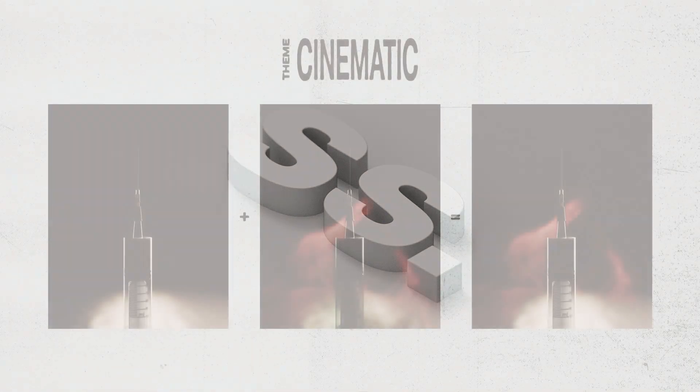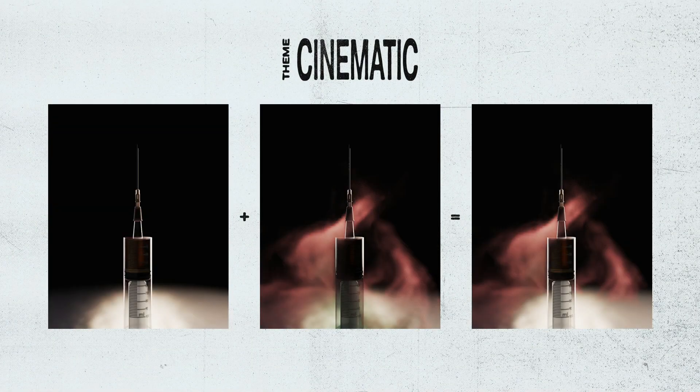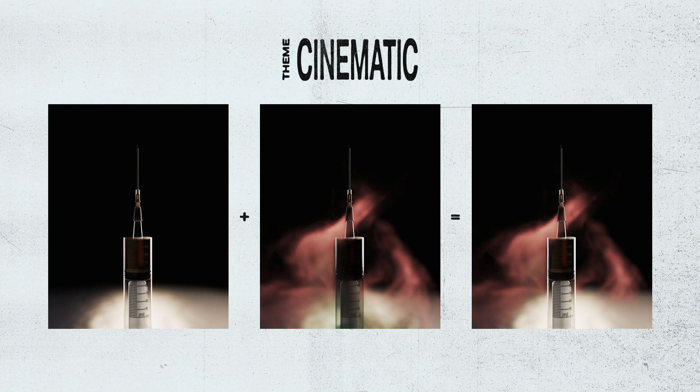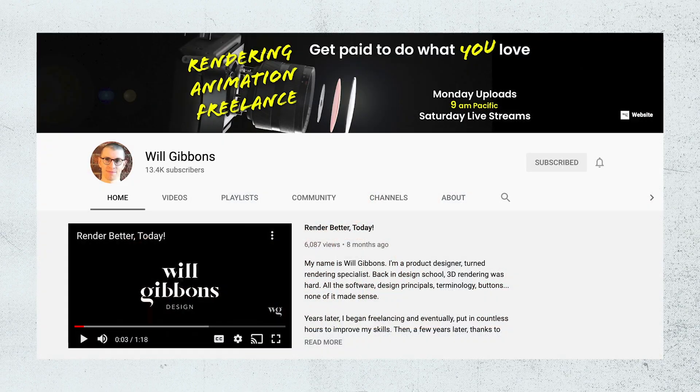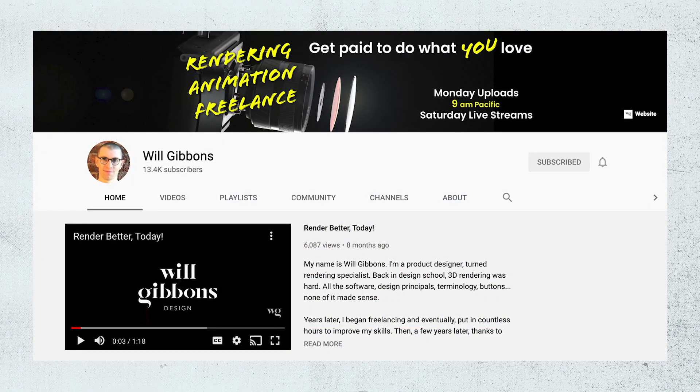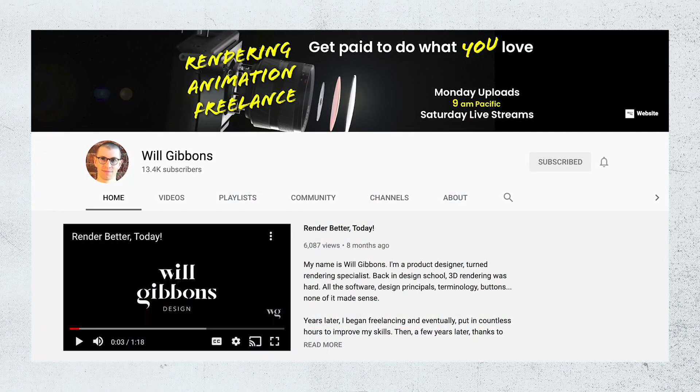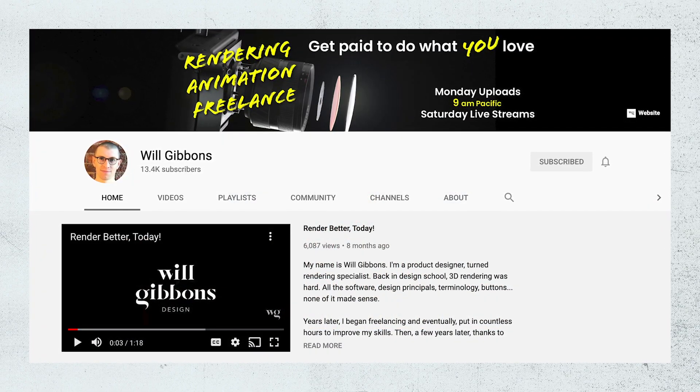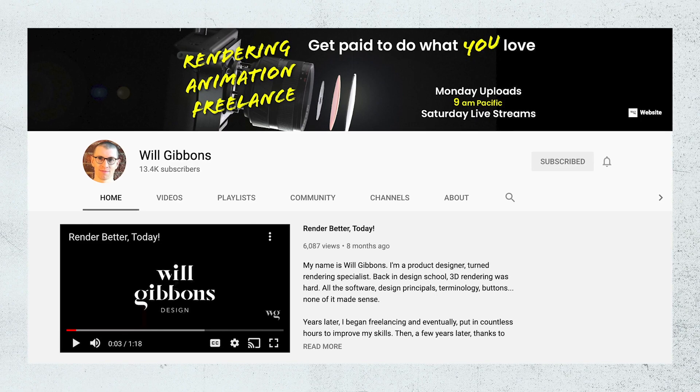As I mentioned, this render was made for the RenderFam Weekly Challenge. This is a Discord setup to help people who are interested in visualization and product rendering, set up by Will Gibbons. Head over to his YouTube channel to find out more about that. I'll leave a link below.